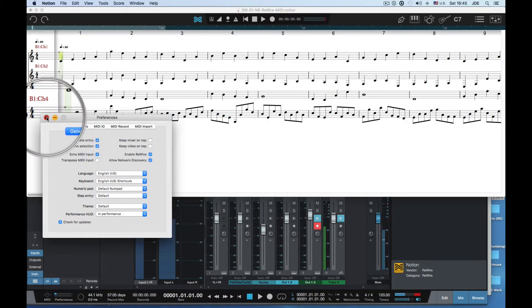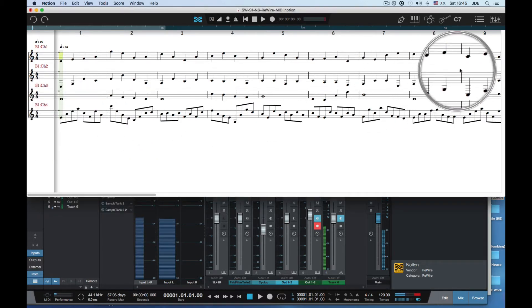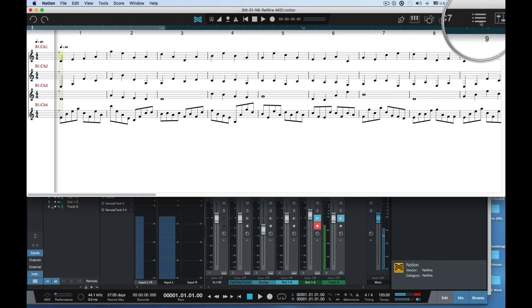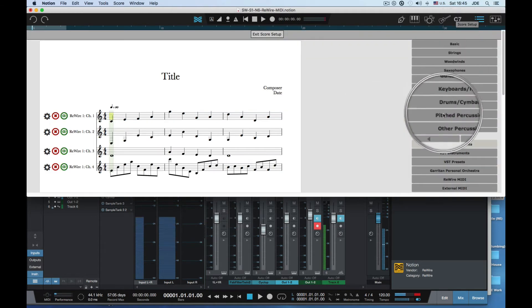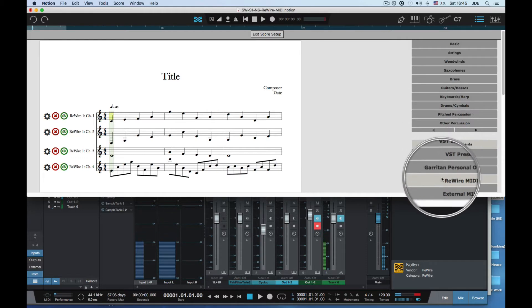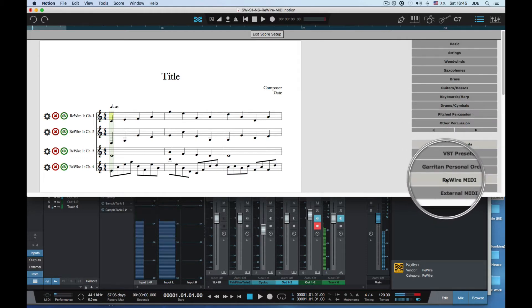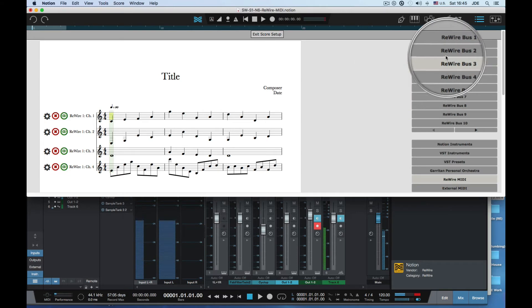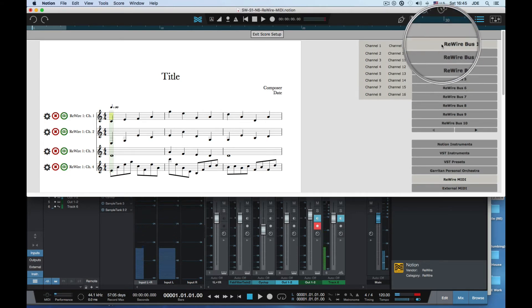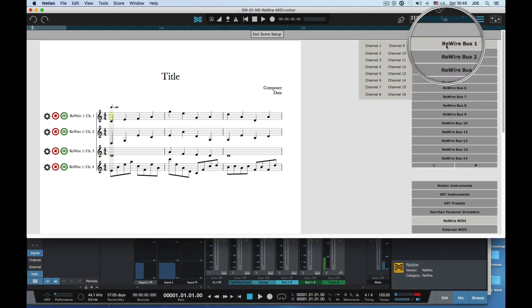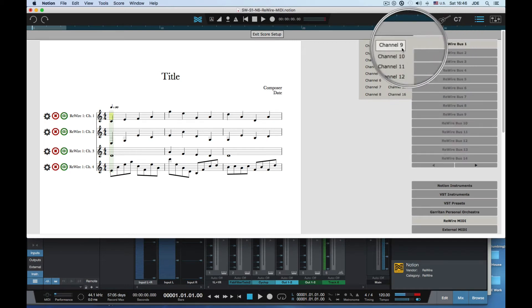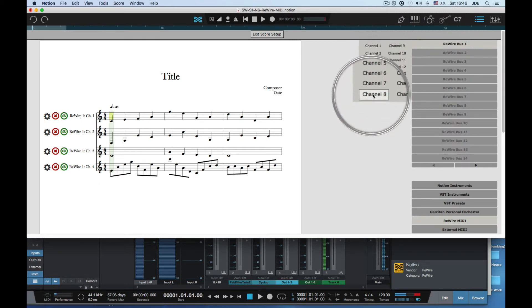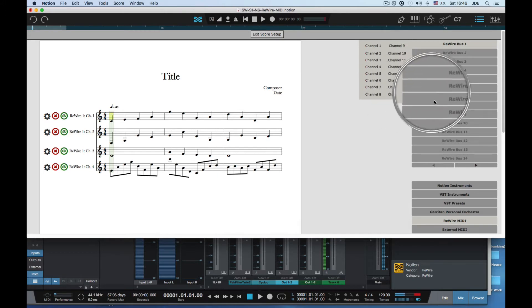In Notion score setup you want to click on rewire MIDI and that's gonna bring up a bunch of rewire buses. You click on a rewire bus and then you can select channels. You can have up to 16 channels per rewire bus.